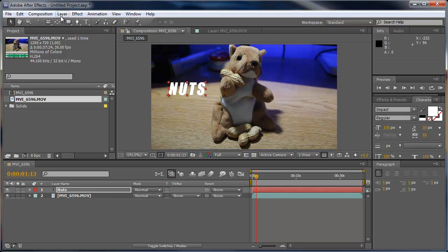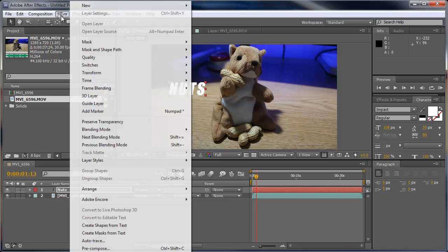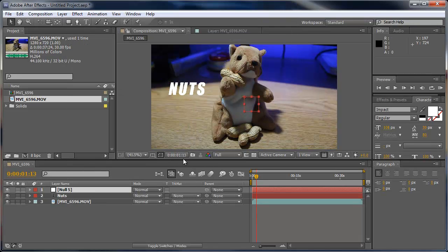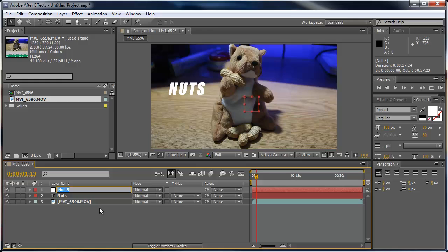So the next thing I'm going to do is create a new null object. Go to Layer, New Null Object. You can leave that the same or hit enter and rename it to track layer.